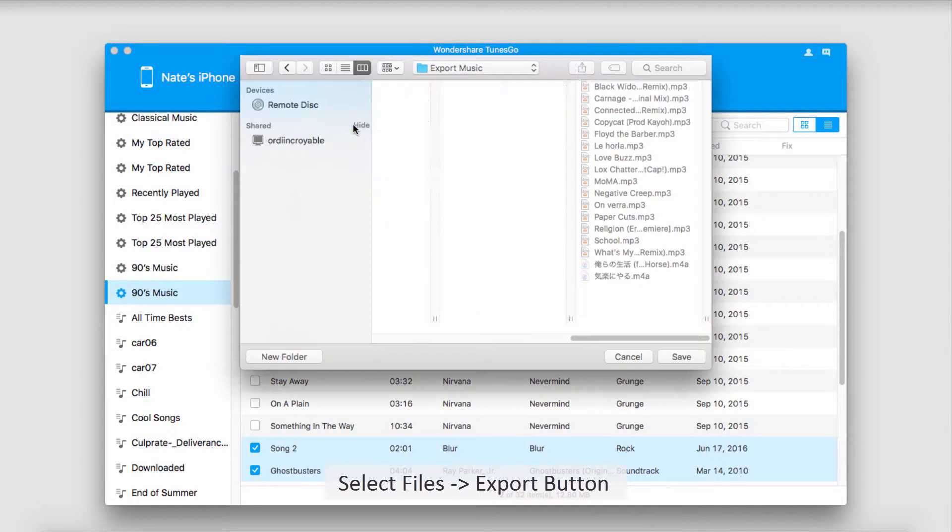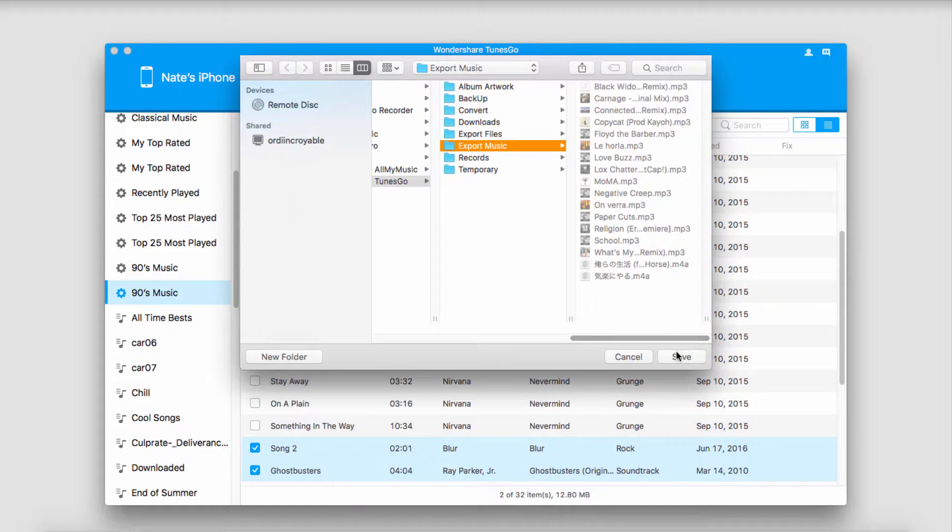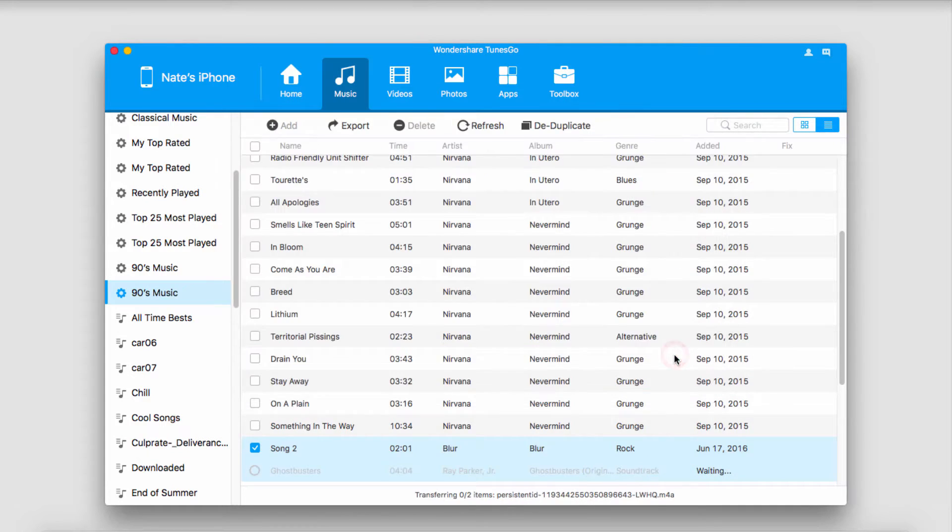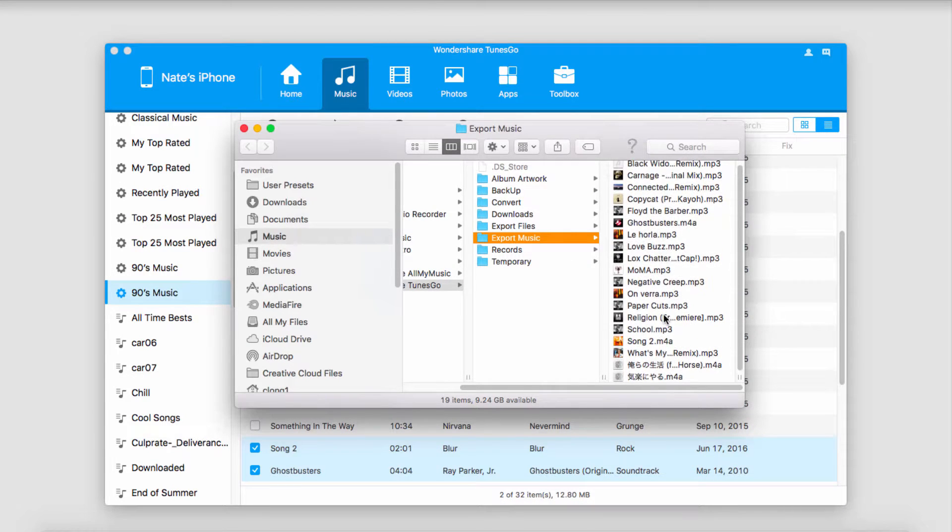In this case, I'll just export a couple of these files to my computer, select a folder, and click on Save, and then the folder will pop up with all of the files that we've exported.